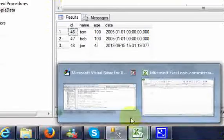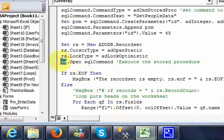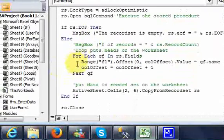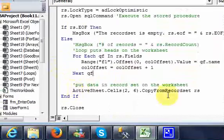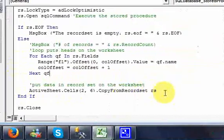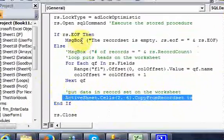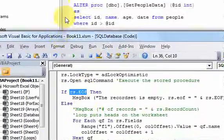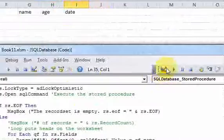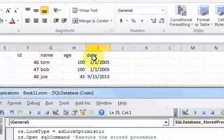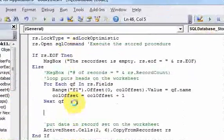The recordset holds that data in memory on your computer, and then you can do stuff with it. You can loop over the recordset and put the names of the fields on the worksheet, then copy the recordset onto the worksheet. You can also check if the recordset is empty. Now let's do something else.